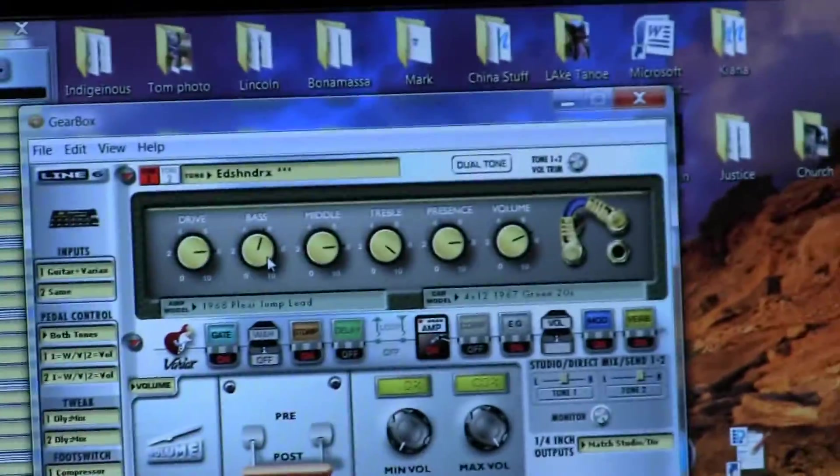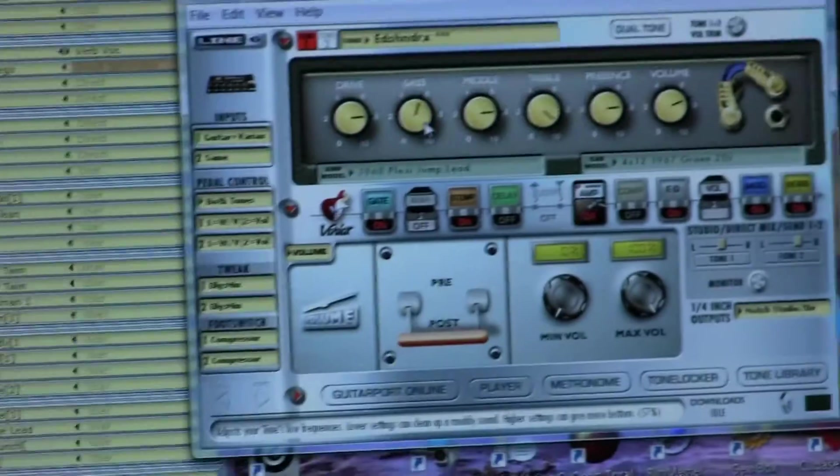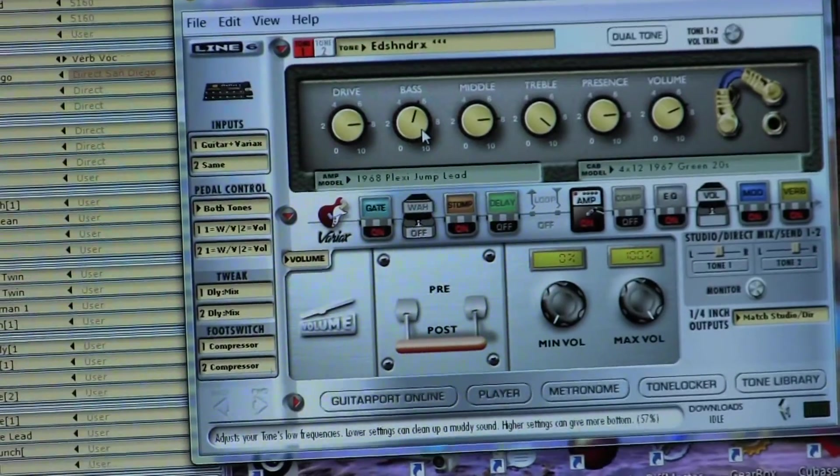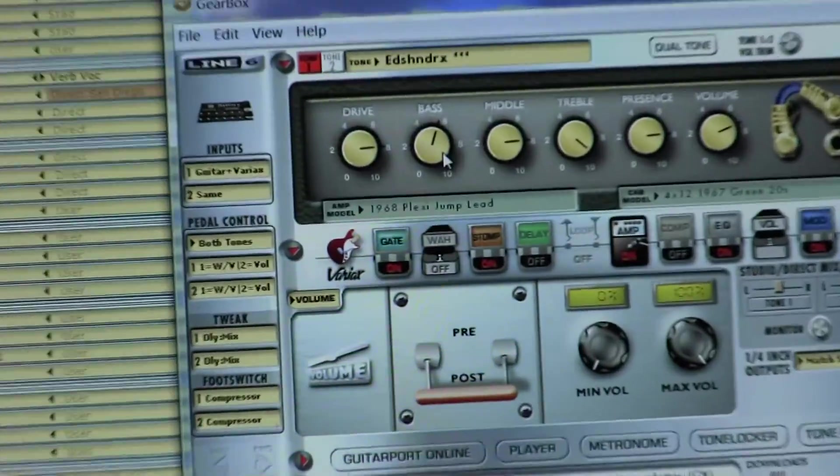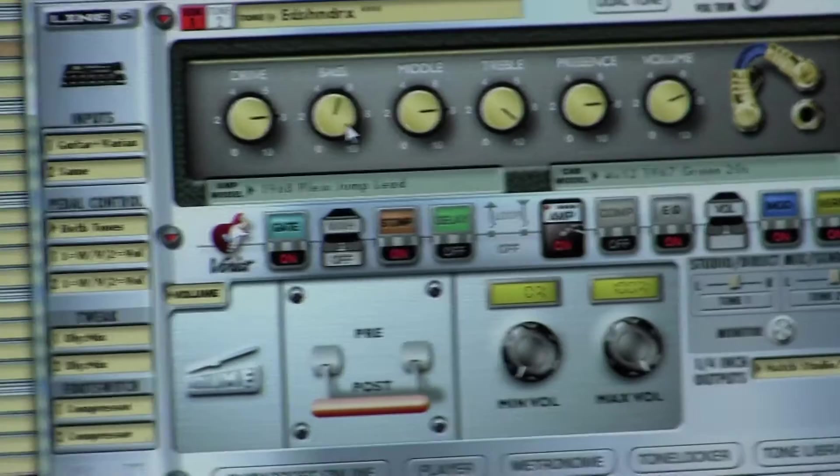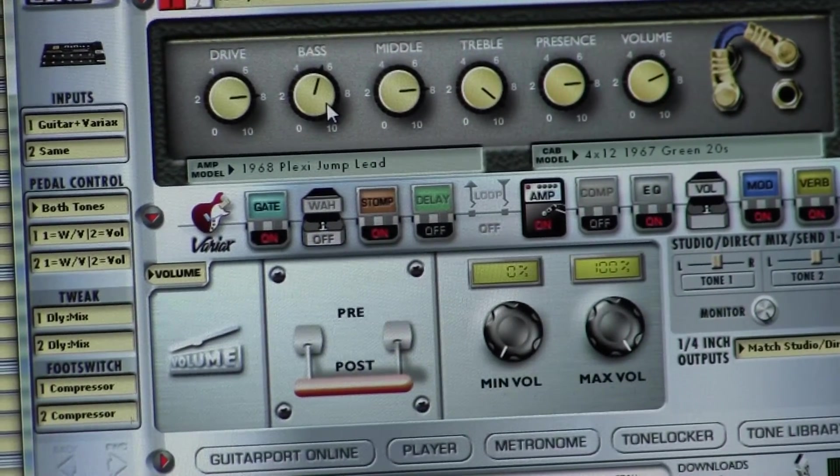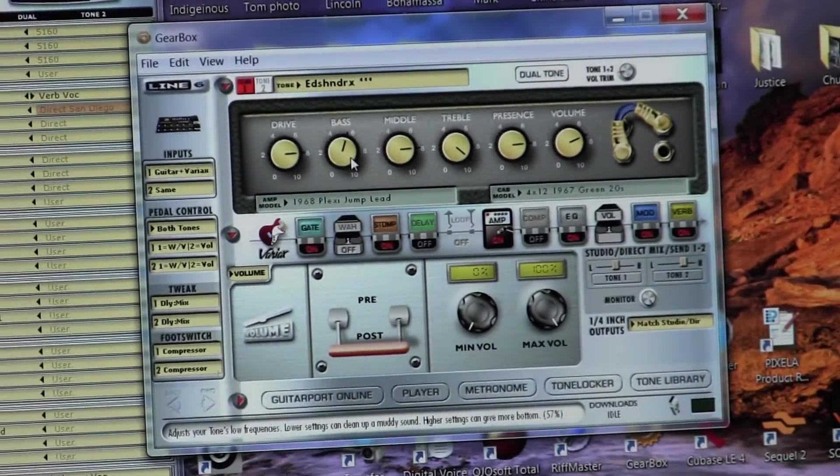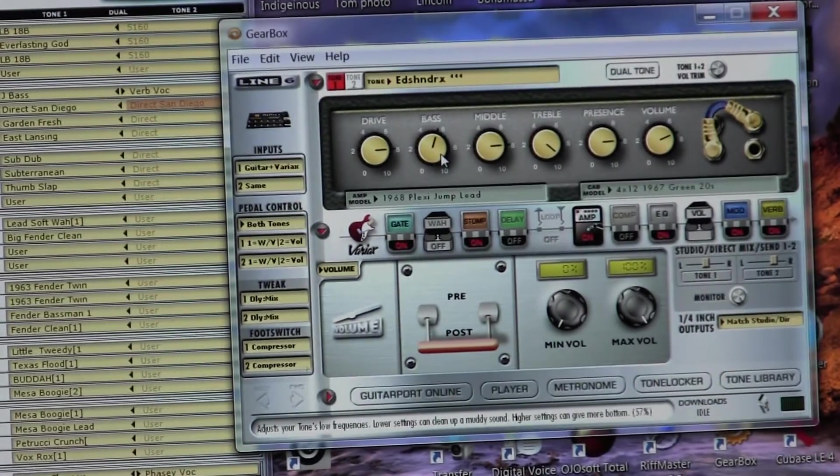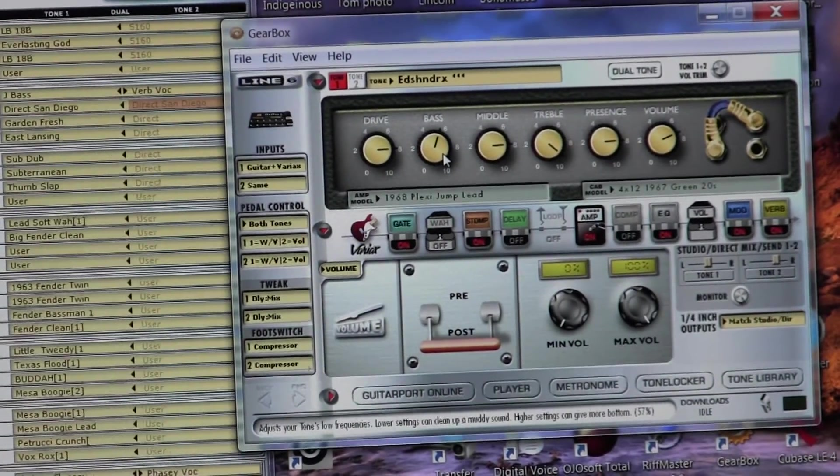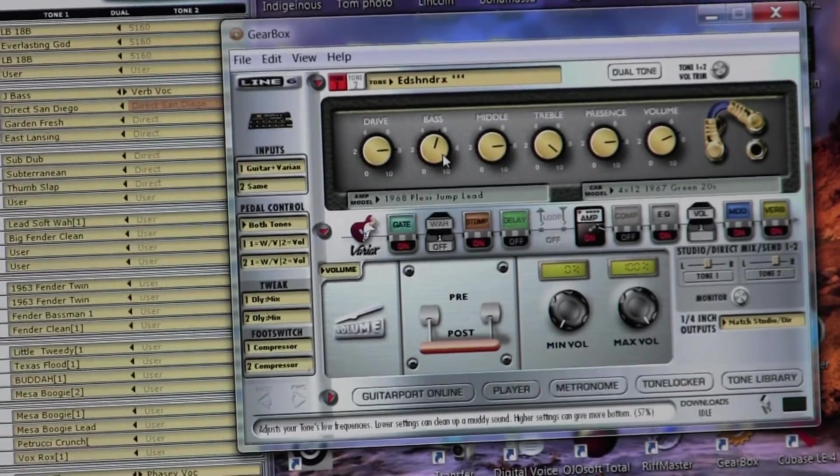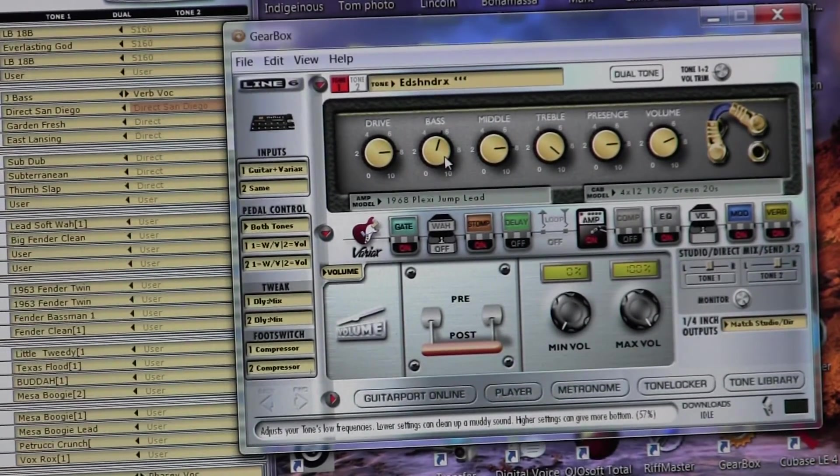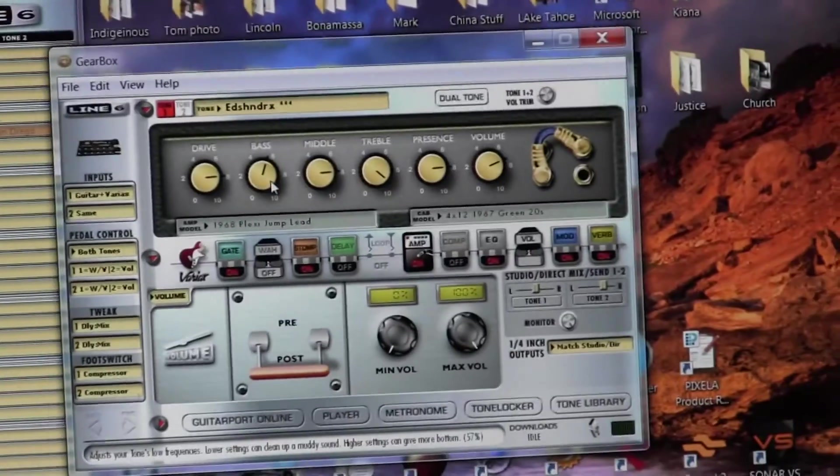But I want to try to hopefully simplify things for you so that you can see that with this software that they provide with the unit called Gearbox, that really it becomes a very user-friendly piece of equipment. And if you're like me, I need a visual. I got to see things. I'm more of a visual person.